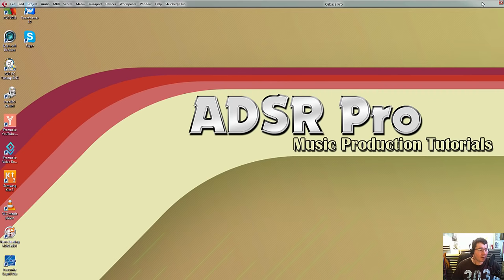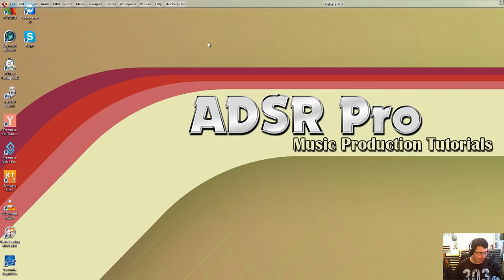Don't forget if you do have any questions or you want to get in touch regarding this issue or any others, then please do, and until next time, bye bye. ADSR Pro.